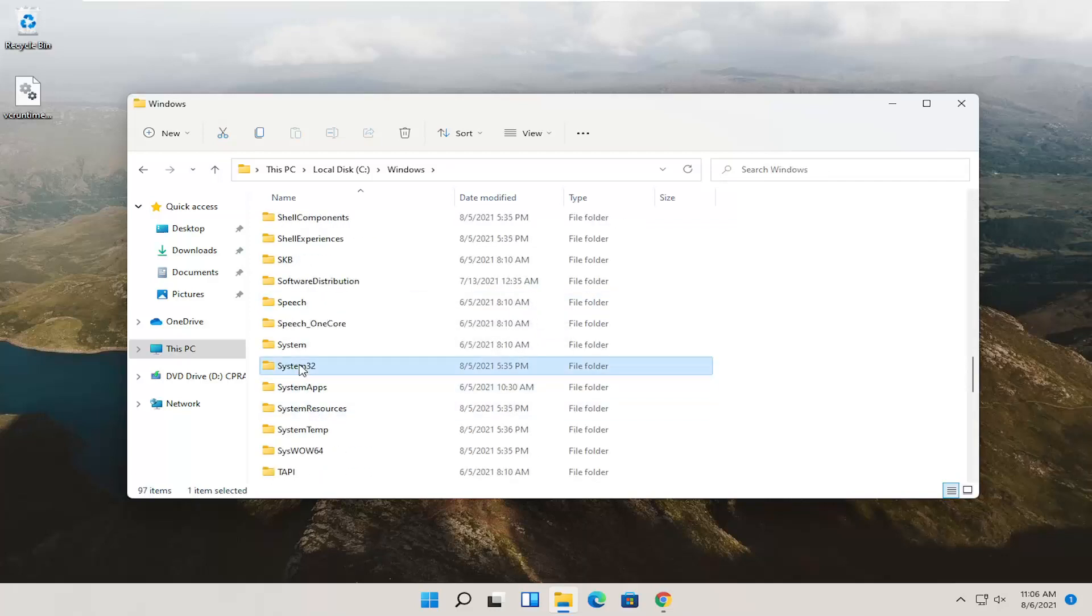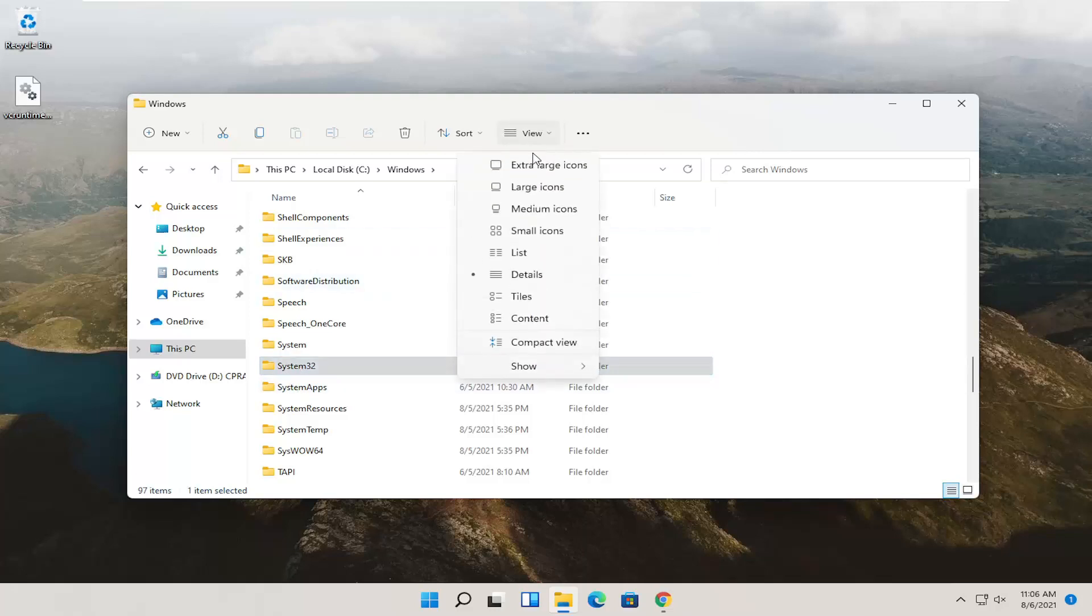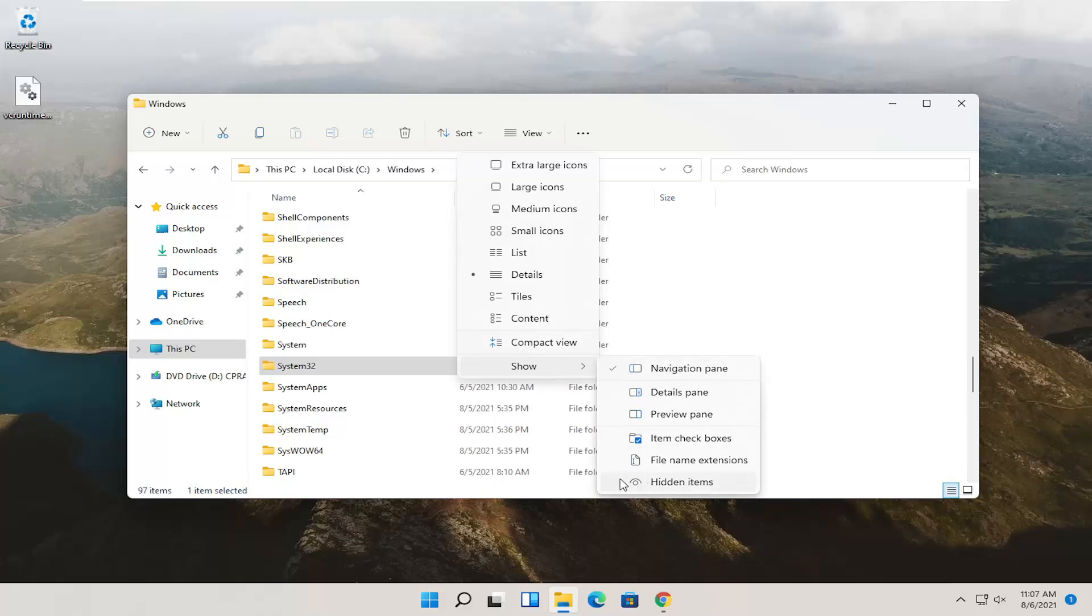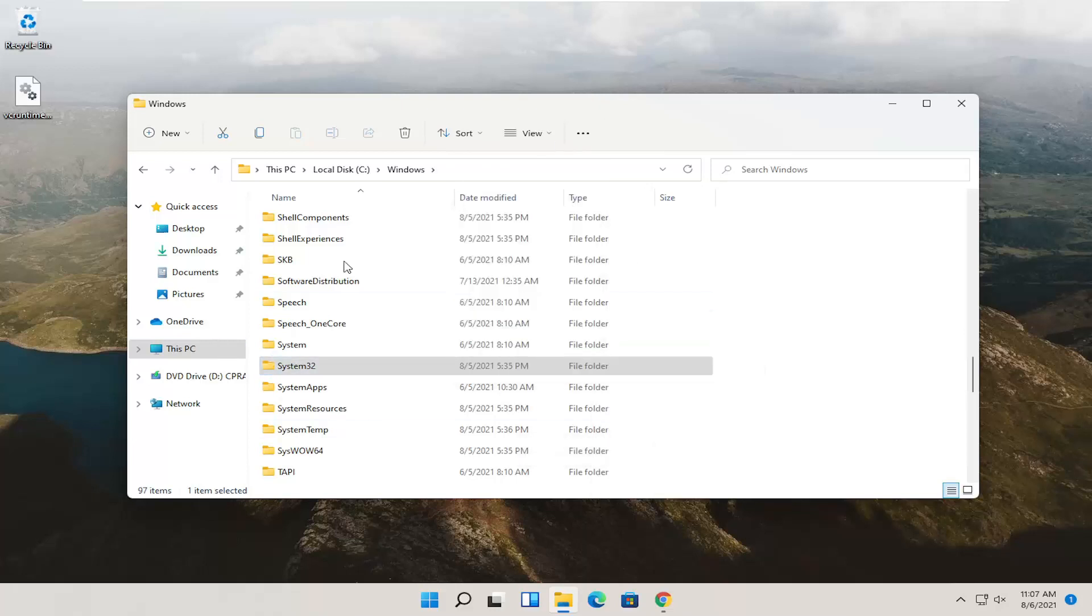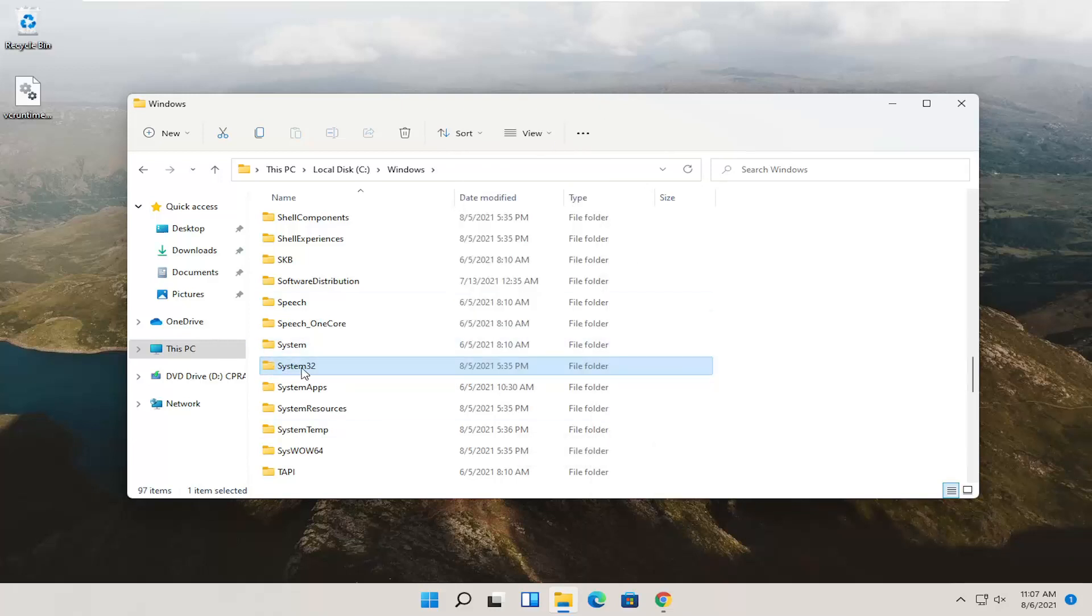If for whatever reason you don't see it, you can click the View option up at the top. Select Show. And then you want to make sure Hidden Items is selected here if you don't see System32. So anyway, double click on the System32 folder.